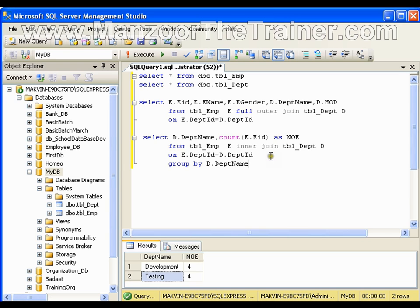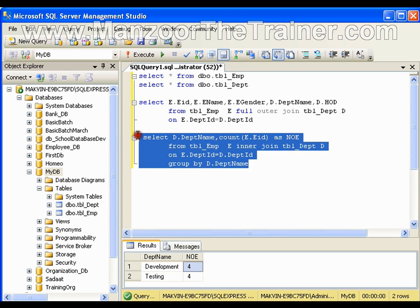Say whenever I want to find the department with number of employees, I need to write this query. And this query gets compiled and then gets executed for each and every call if I write this query. Now what I can do is make a stored procedure of this query, and compile and keep it.